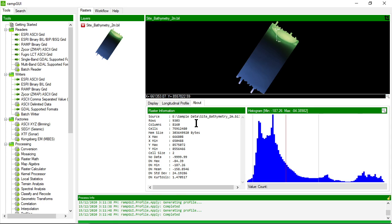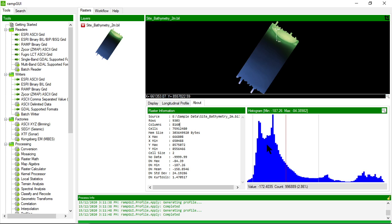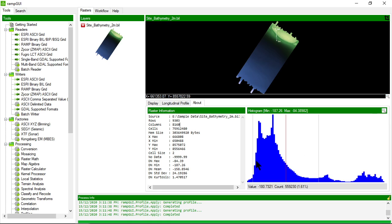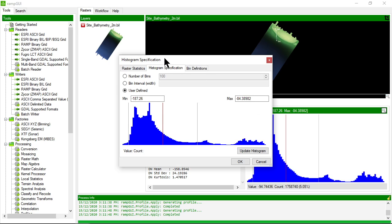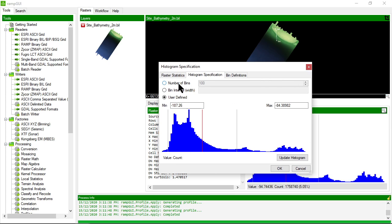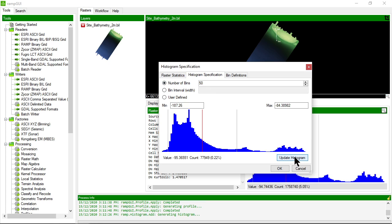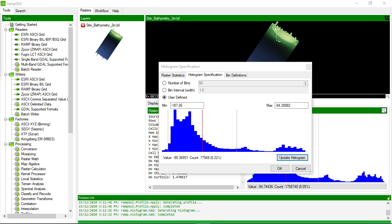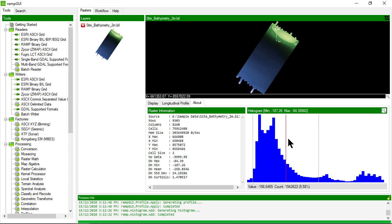I can also look at some of the information about the raster. So some statistical information is provided here in the about tab and again the histogram is provided here. When I move my cursor in the histogram it shows me the value, the count and the percentage at that particular value. If I want to re-bin or redefine the histogram I can do that by clicking on edit histogram definition and then choose for example I might want to only put 50 bins in here. So I'll update my histogram. Now my histogram has 50 bins. If I click OK that's also shown now here in the histogram view.